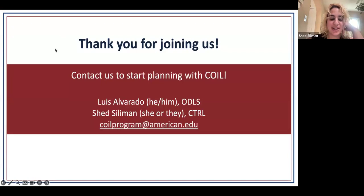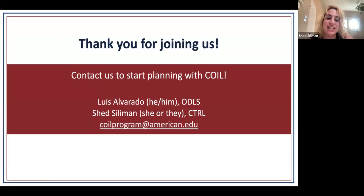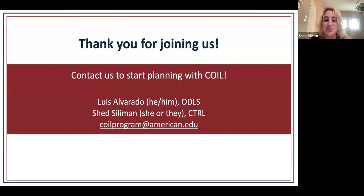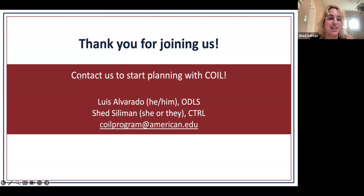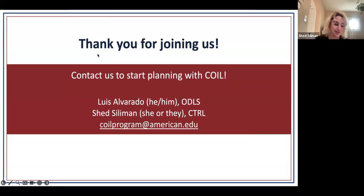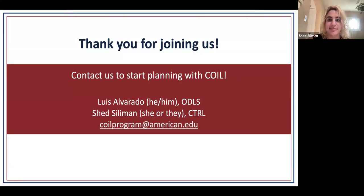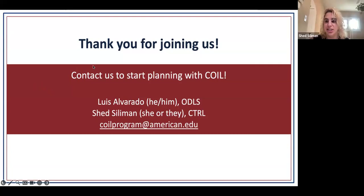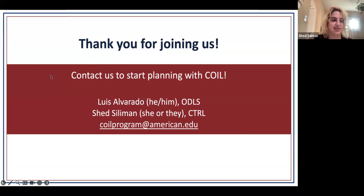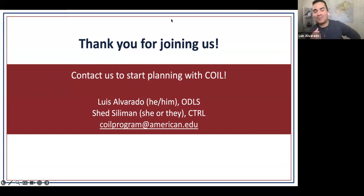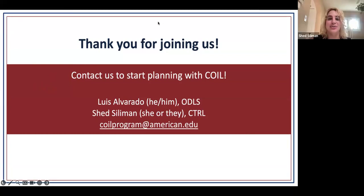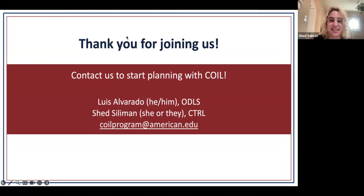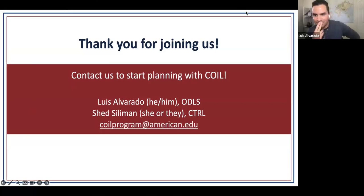So we're getting to end of time. So we will stick around for a minute, but in the meantime, just want to share our contact info. And please feel free. We have our own email address. Very exciting. That's a newer feature. So please do get in touch with us. We'd love to work with you. And we appreciate your time and we'll hang out for any more questions you might have. Thank you all. Thanks everyone.